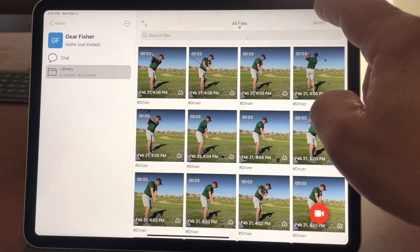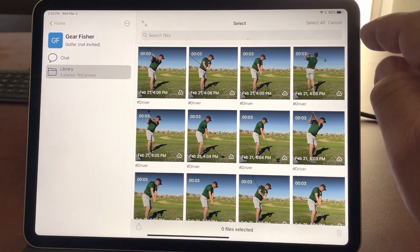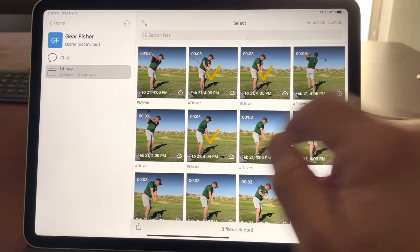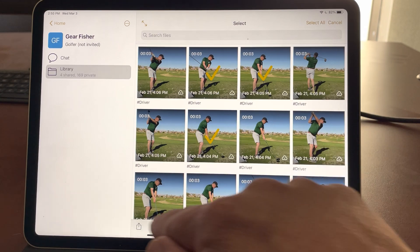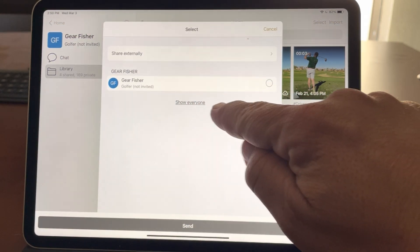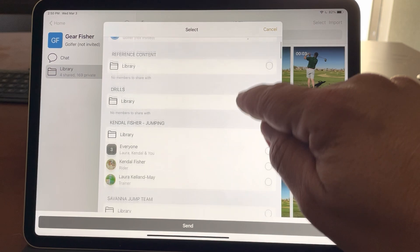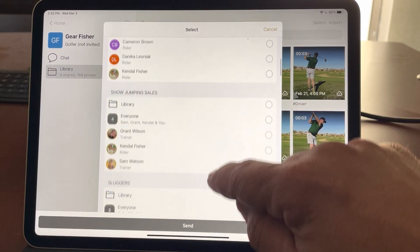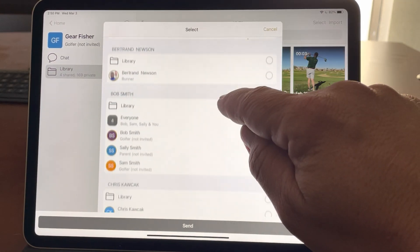Now let's imagine you wanted to share these videos with somebody else. I can tap Select, choose three other videos, and tap Share. Now I can tap Show Everyone and share these videos with anybody else in my OnForm universe.